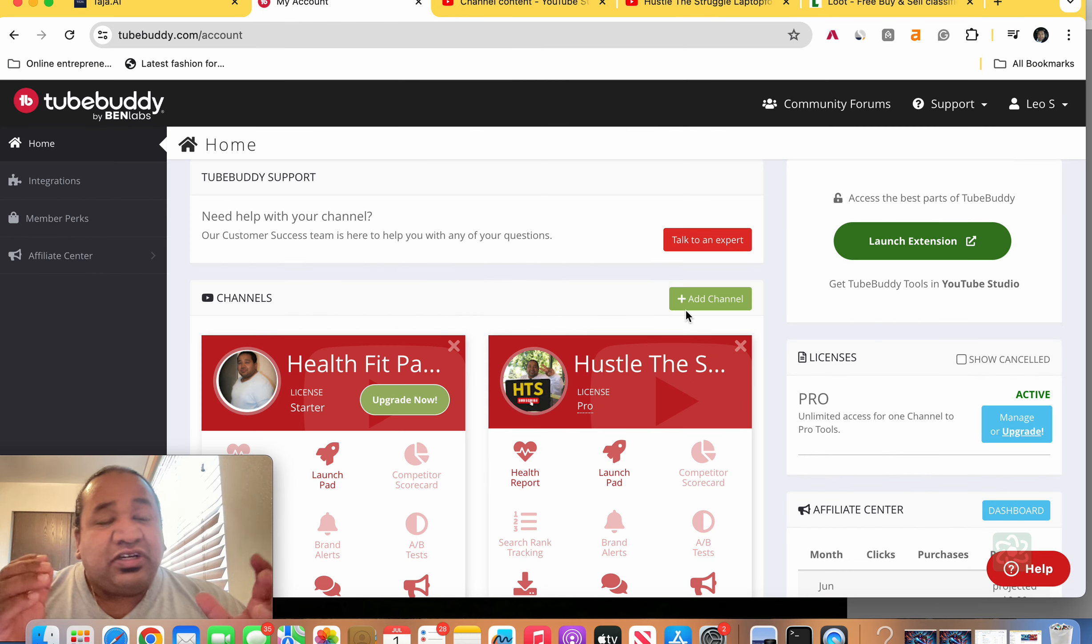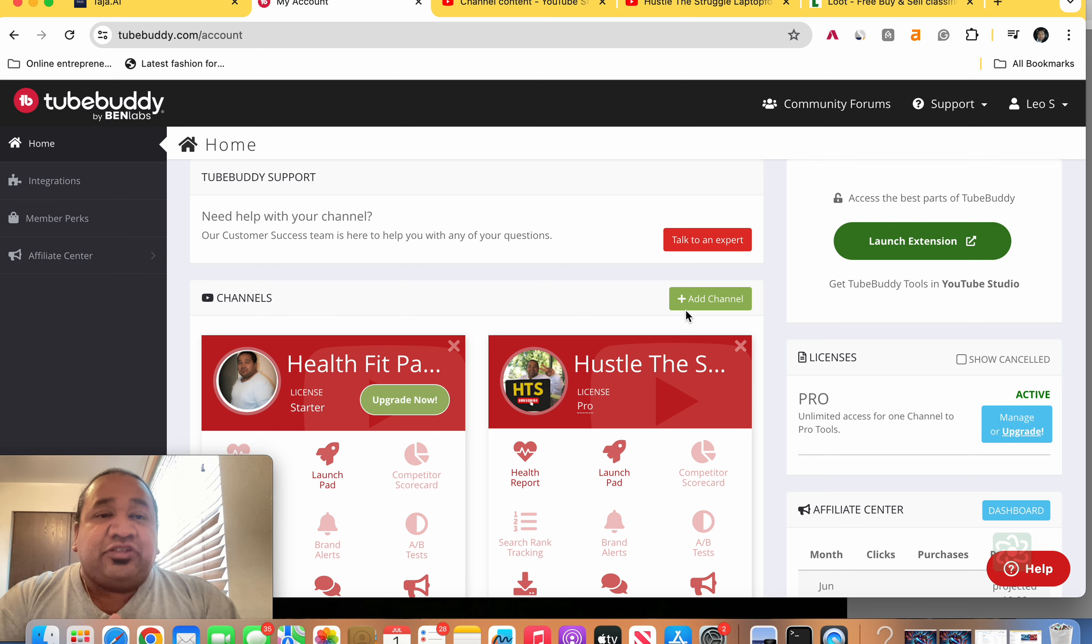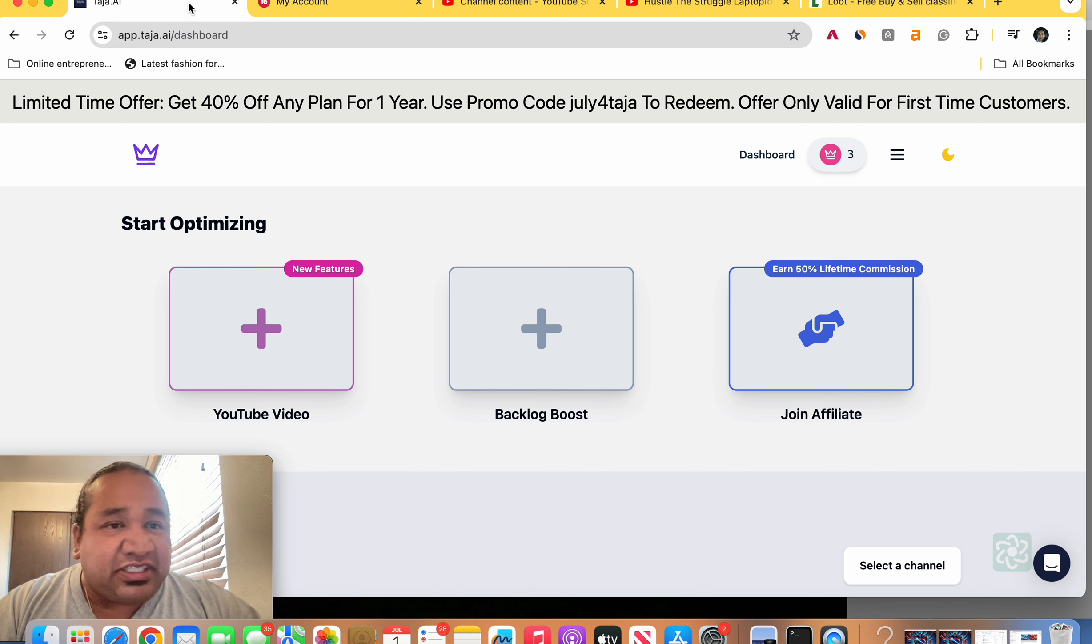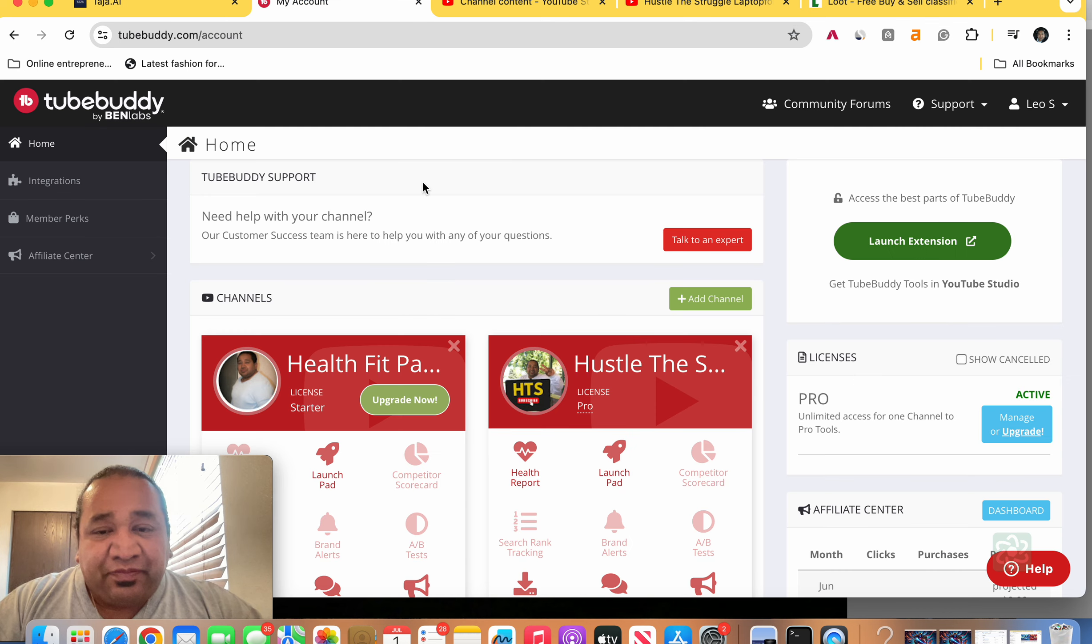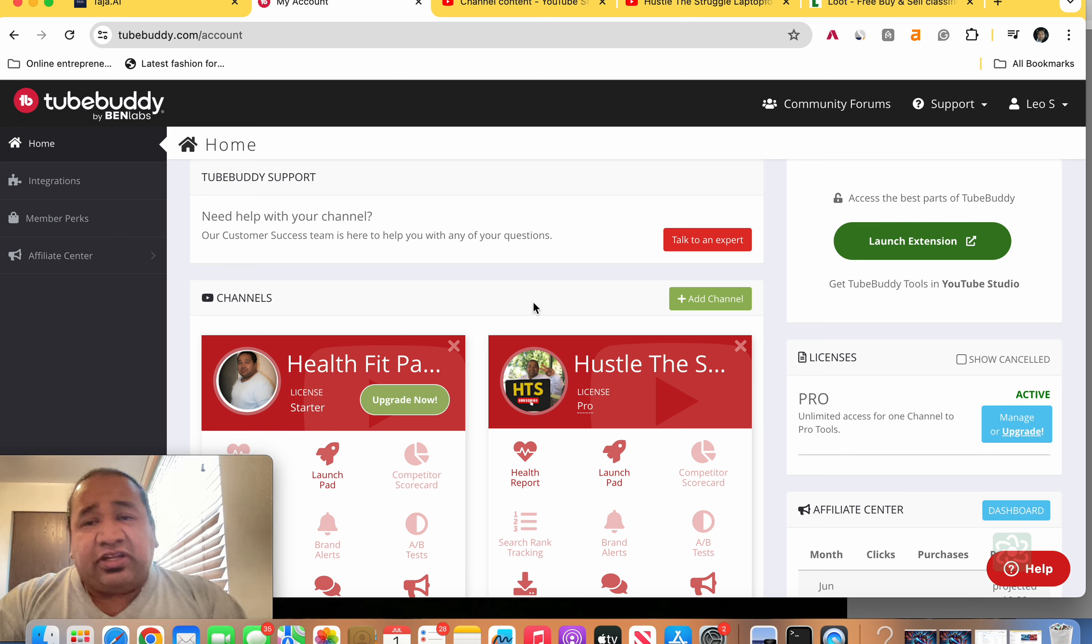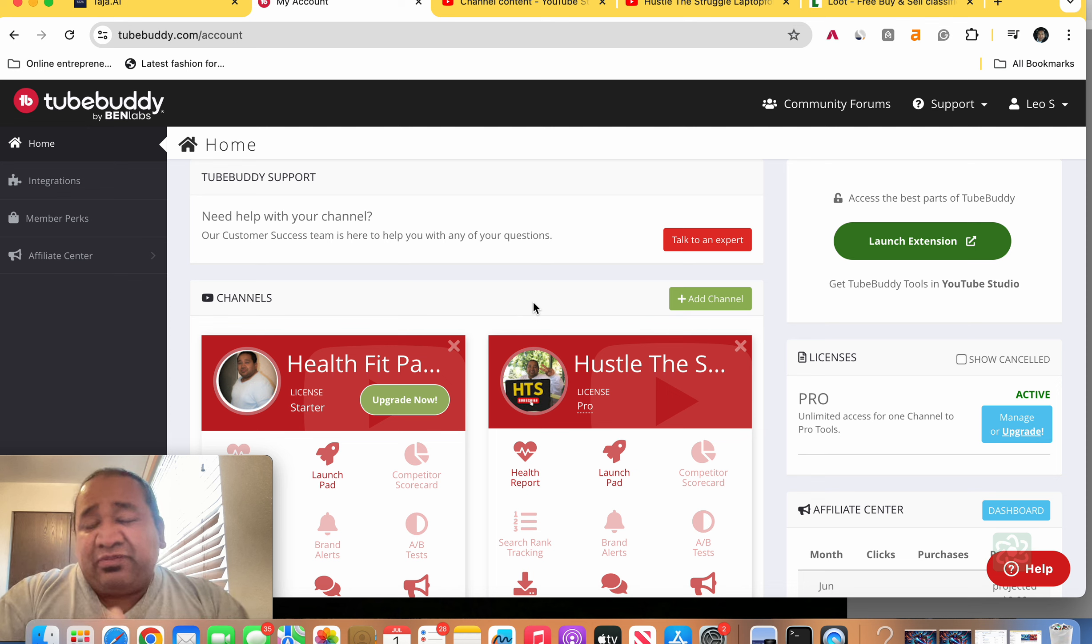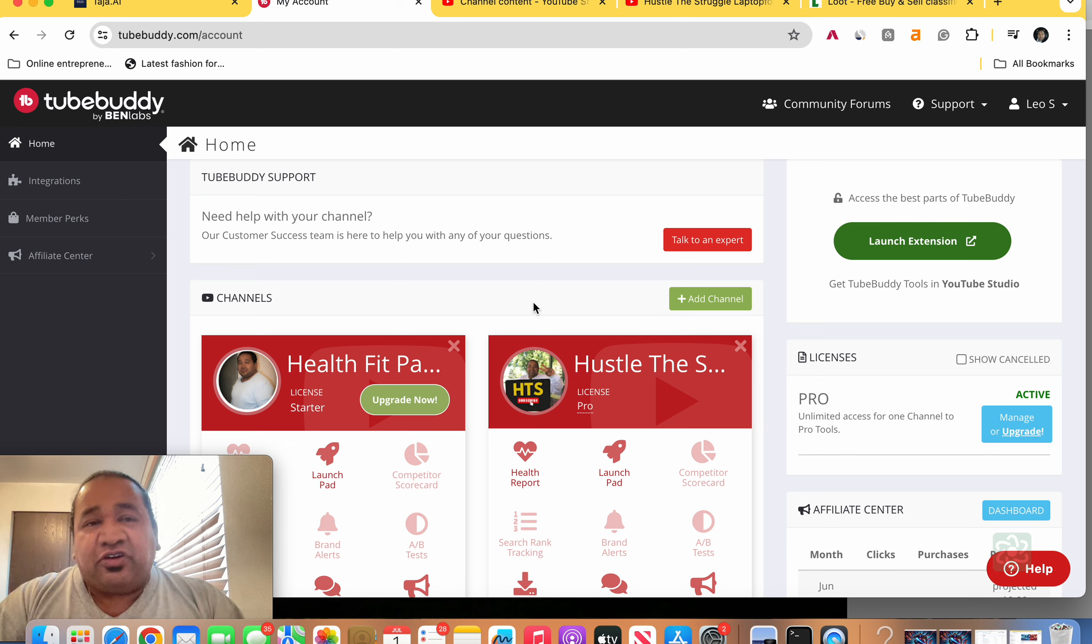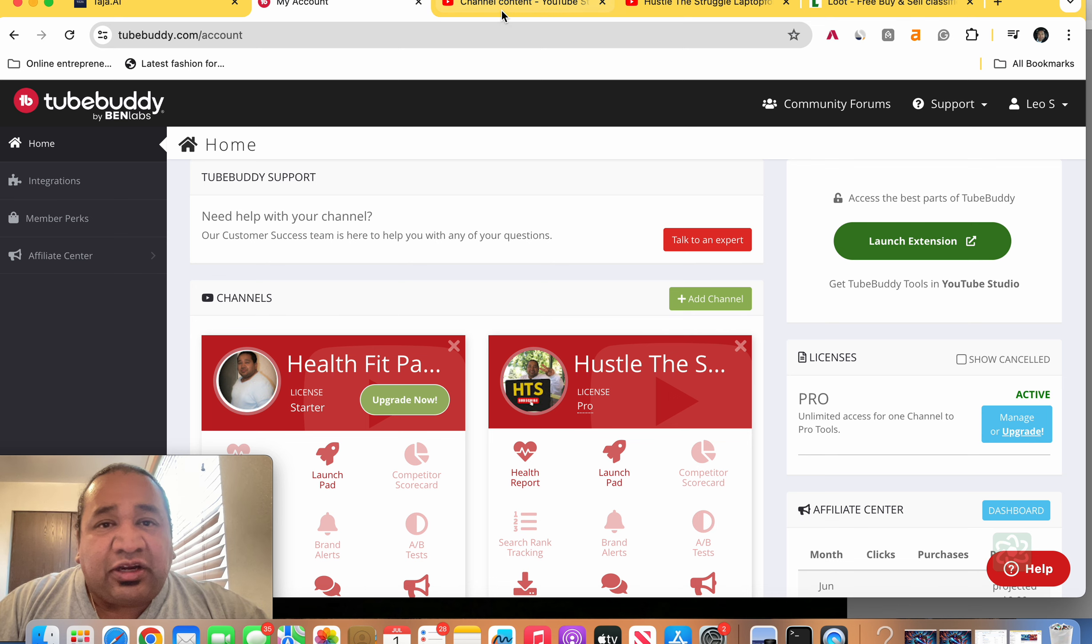So the two AI softwares I'm talking about is TubeBuddy and Taja AI. And right here on TubeBuddy, I was about to get rid of this, but let me tell you the reason why I didn't get rid of it is because of the way they work with each other. And I'm going to show that to you here in this video. So let me get started here.